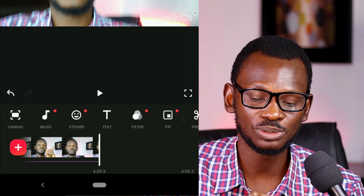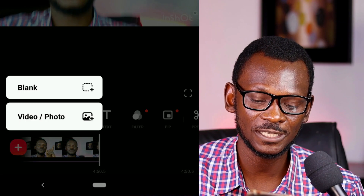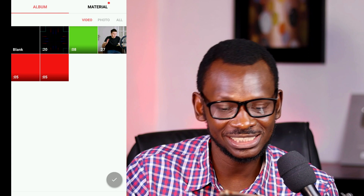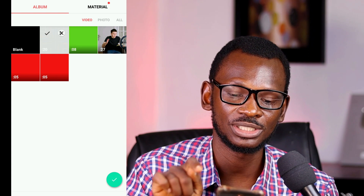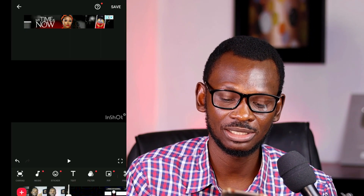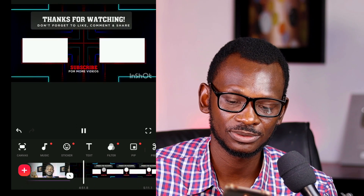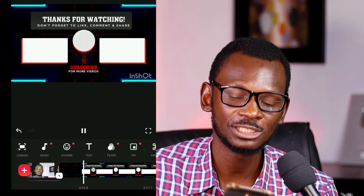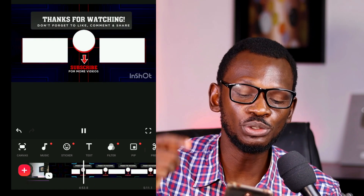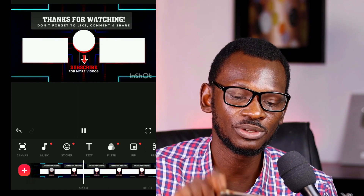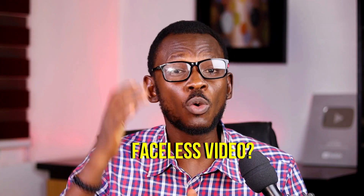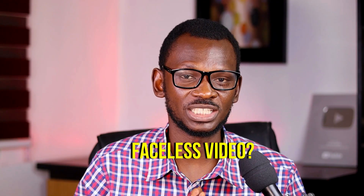Now let's add the end screen. Click the plus button on the main video line, select your downloaded end screen asset, and add it. When you upload to YouTube, you'll place videos on those designated spots in the end screen. If you don't want to show your face, it's the same process — record a voice over, go to Pexels for videos and images to represent what you're saying, import your recorded sound into InShot, and put images and videos on top.